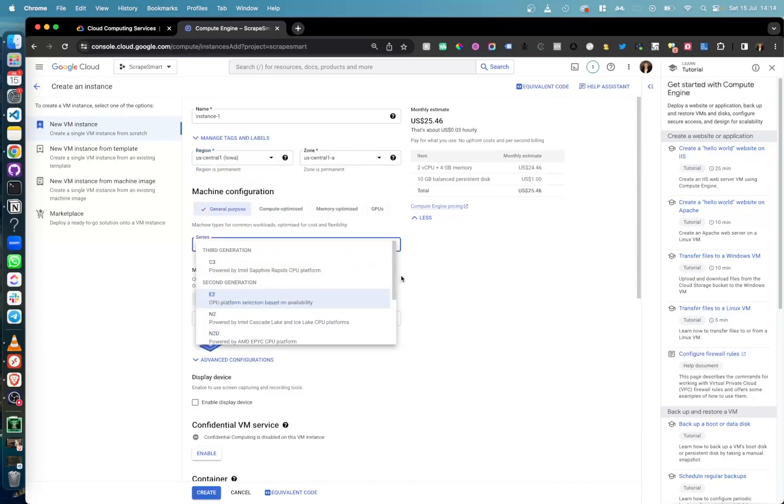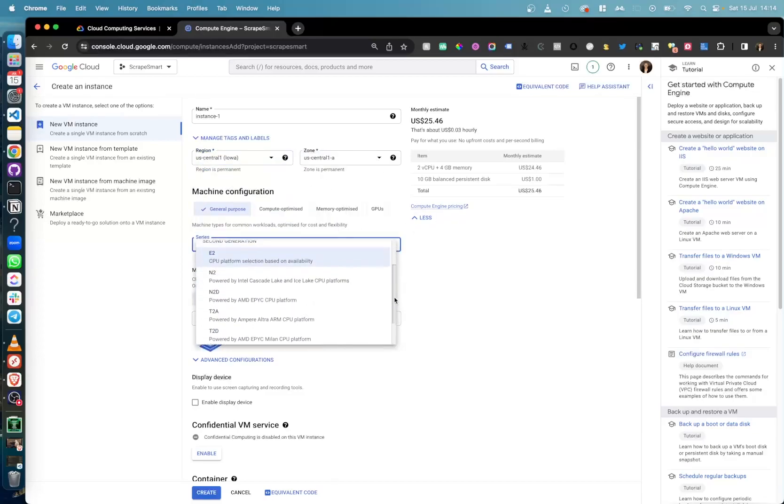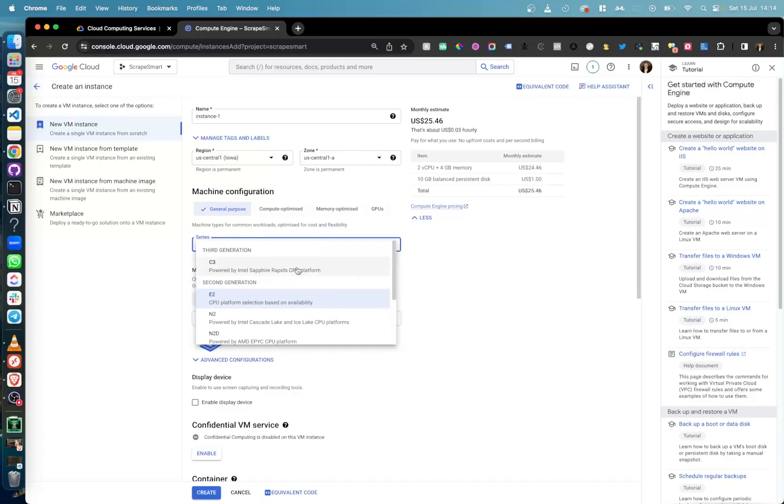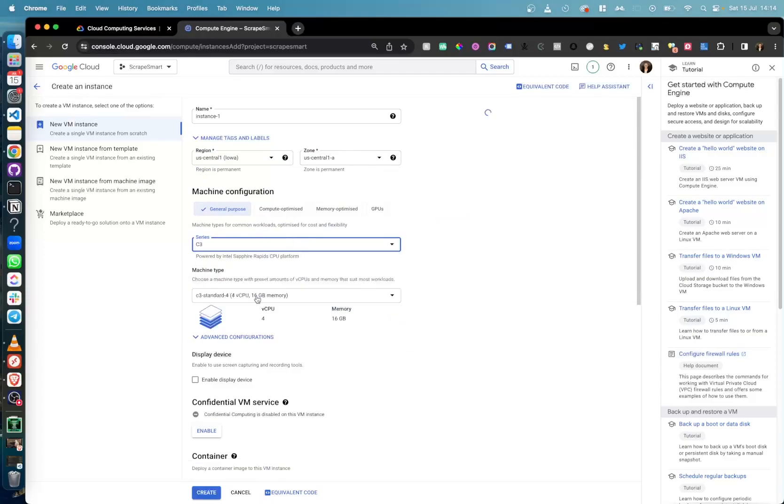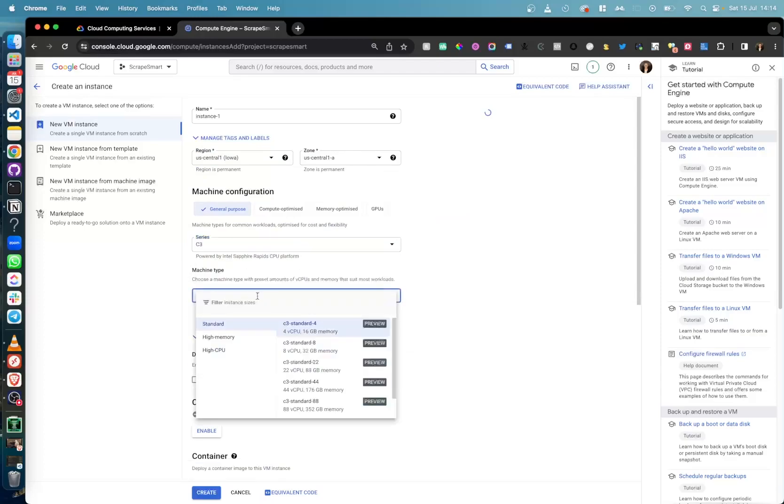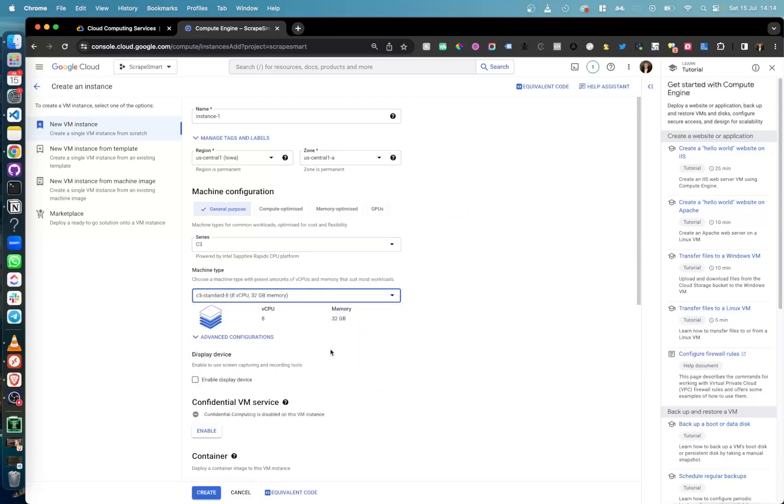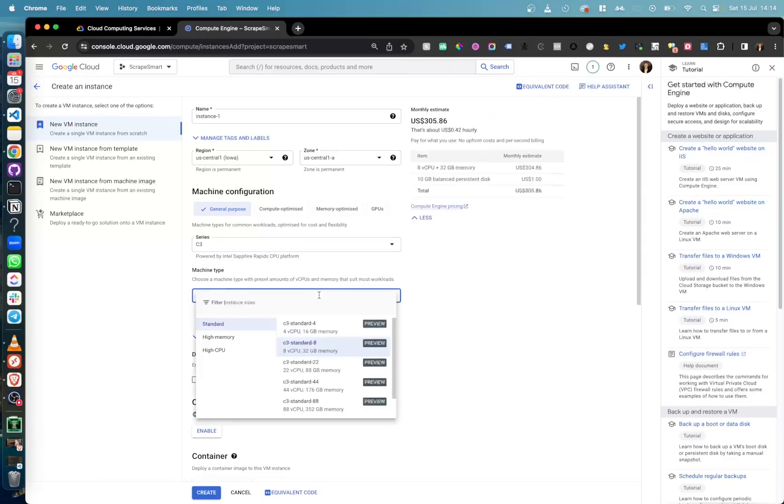As you can see, you can go all the way up to 176 vCPU with 704 GB memory, but for our use case, we'll stick to a 4 vCPU 16 GB memory machine, which if we run continuously, will cost us around $153 per month.